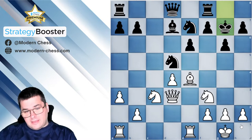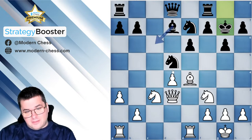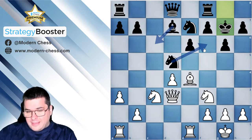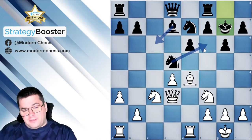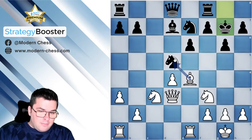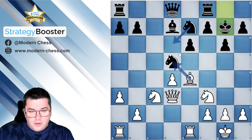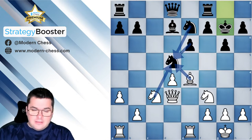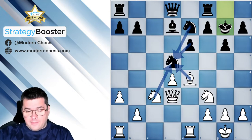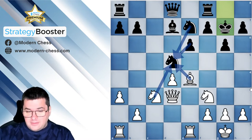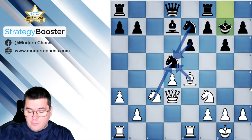Additionally, black has the idea of further simplifying the position by means of Bc6 followed by Nf6. That's why white should find something concrete in order to maintain the initiative. We have the opportunity of exchanging the knight by means of Bd5, and after possible exchanges we will get a symmetrical pawn structure since black will be forced to recapture with the e-pawn. White should decide whether this transition is favourable or not.